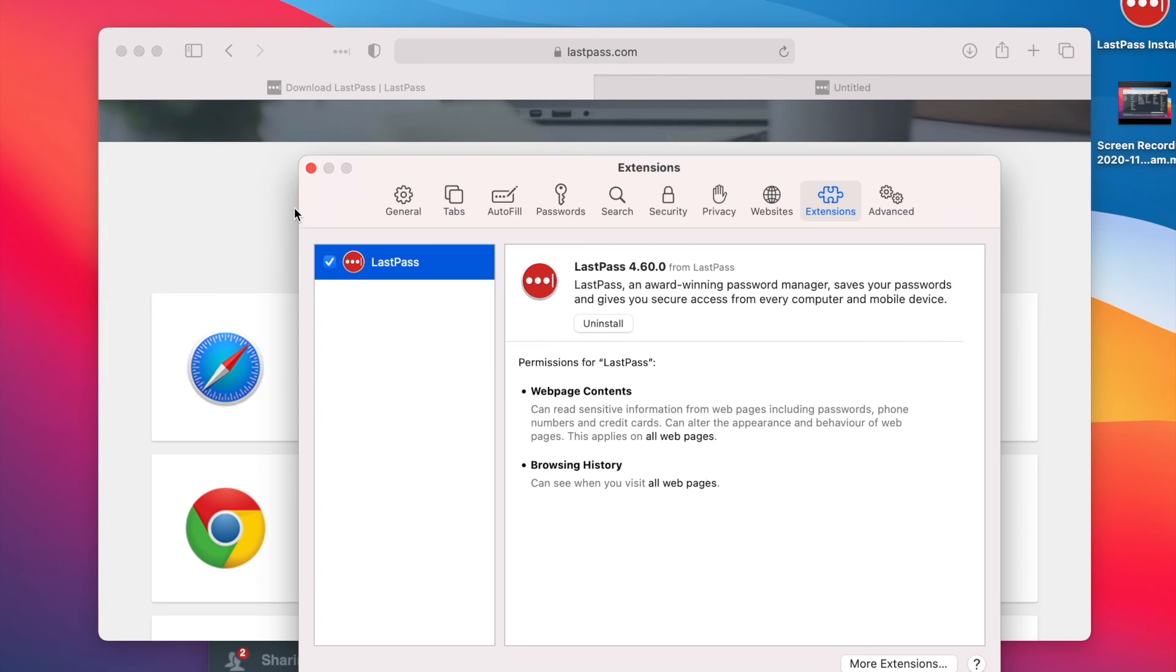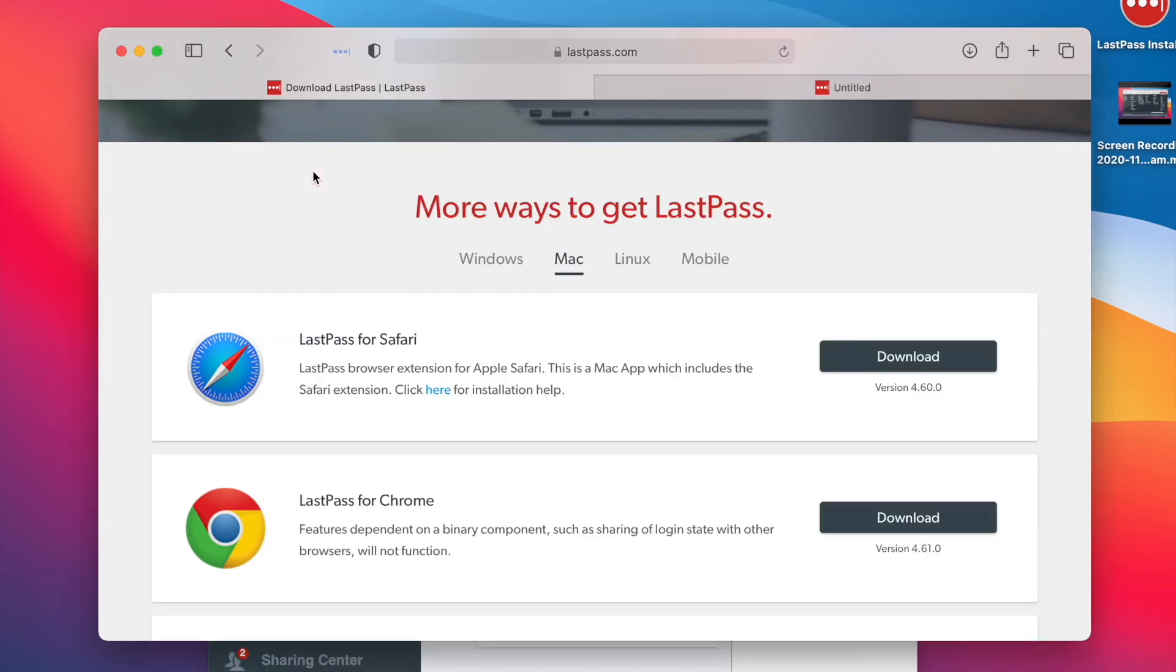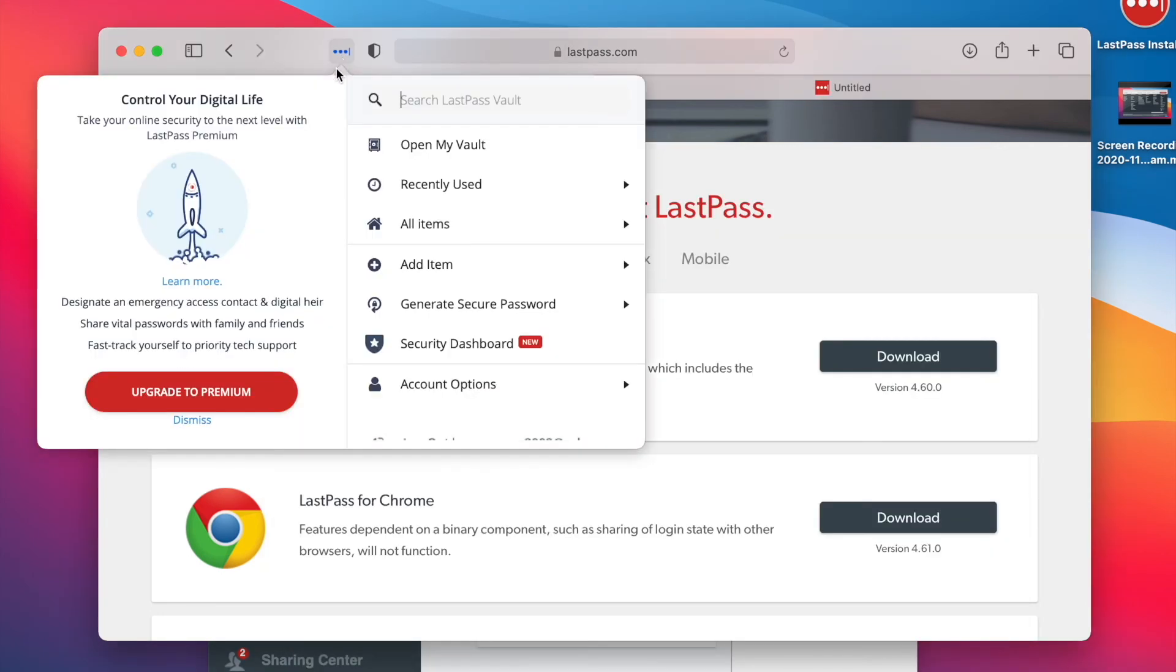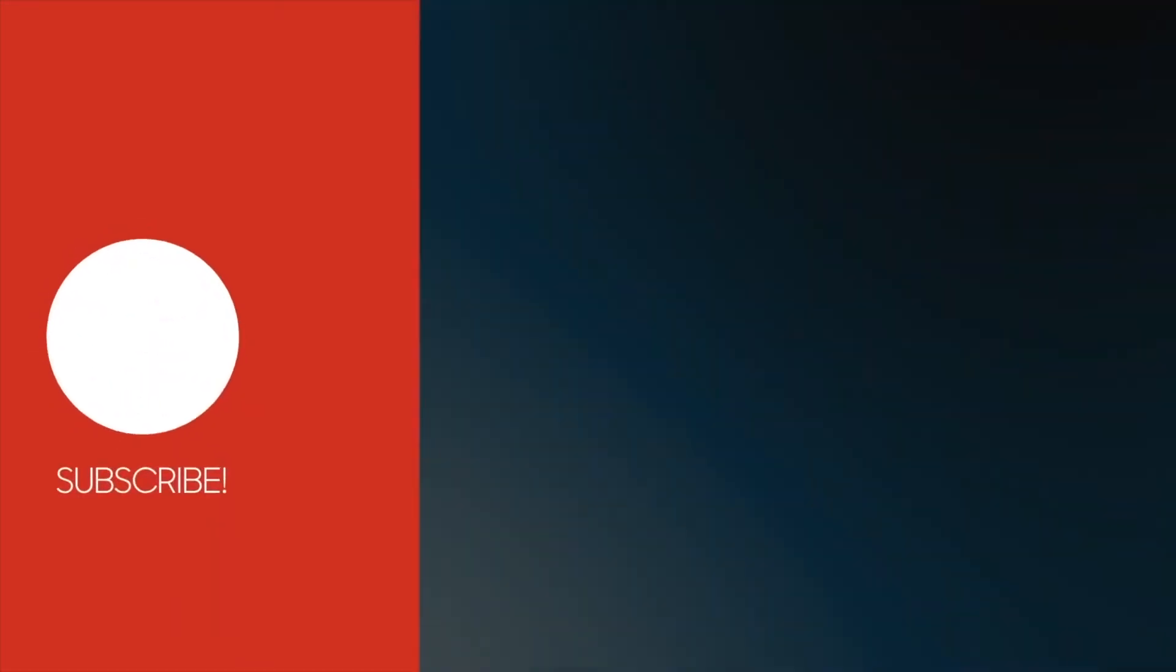And we're good to go. Everything's working. And LastPass is installed.